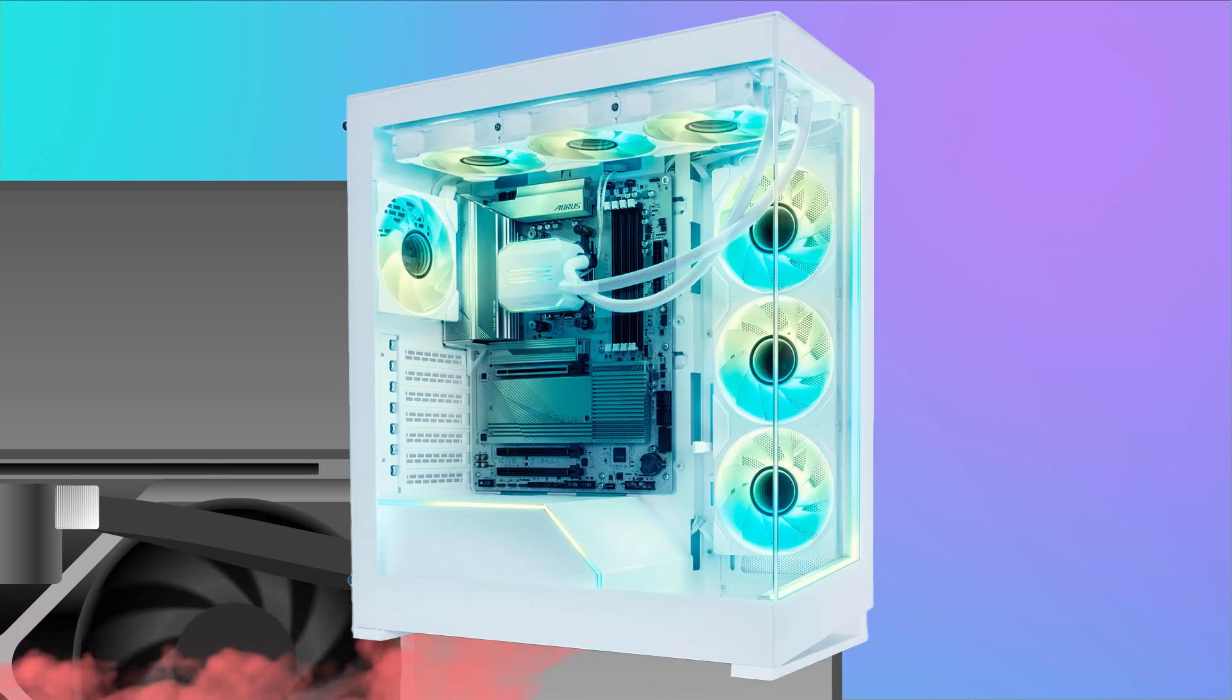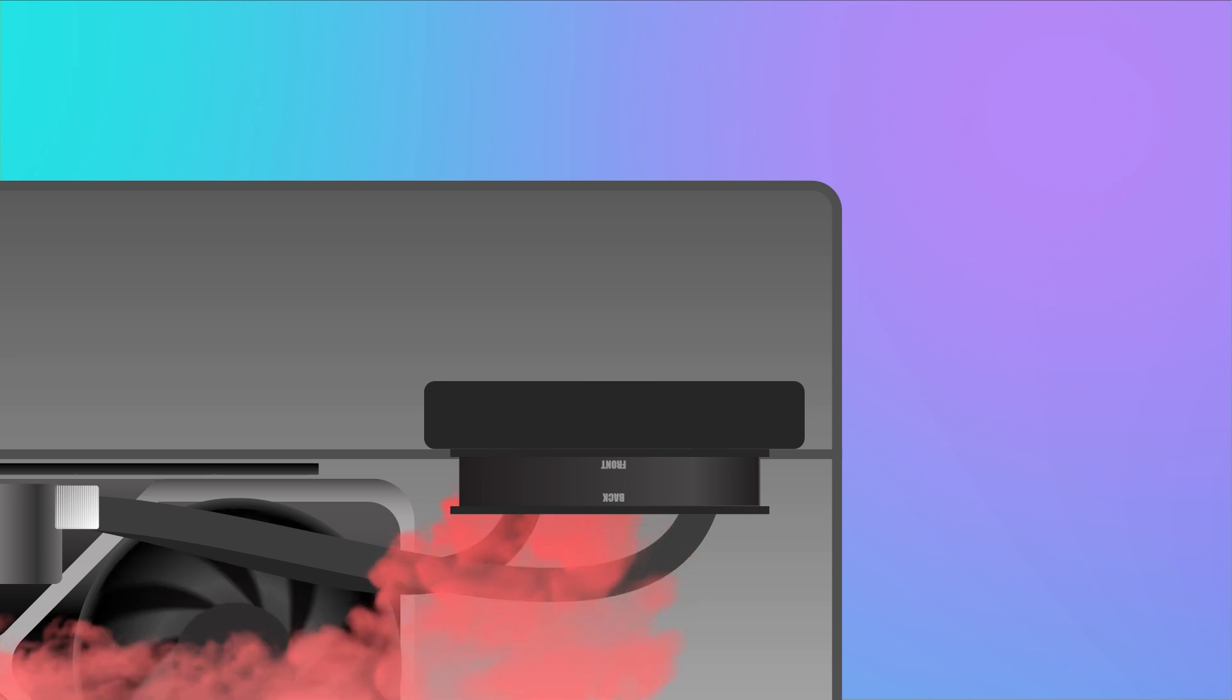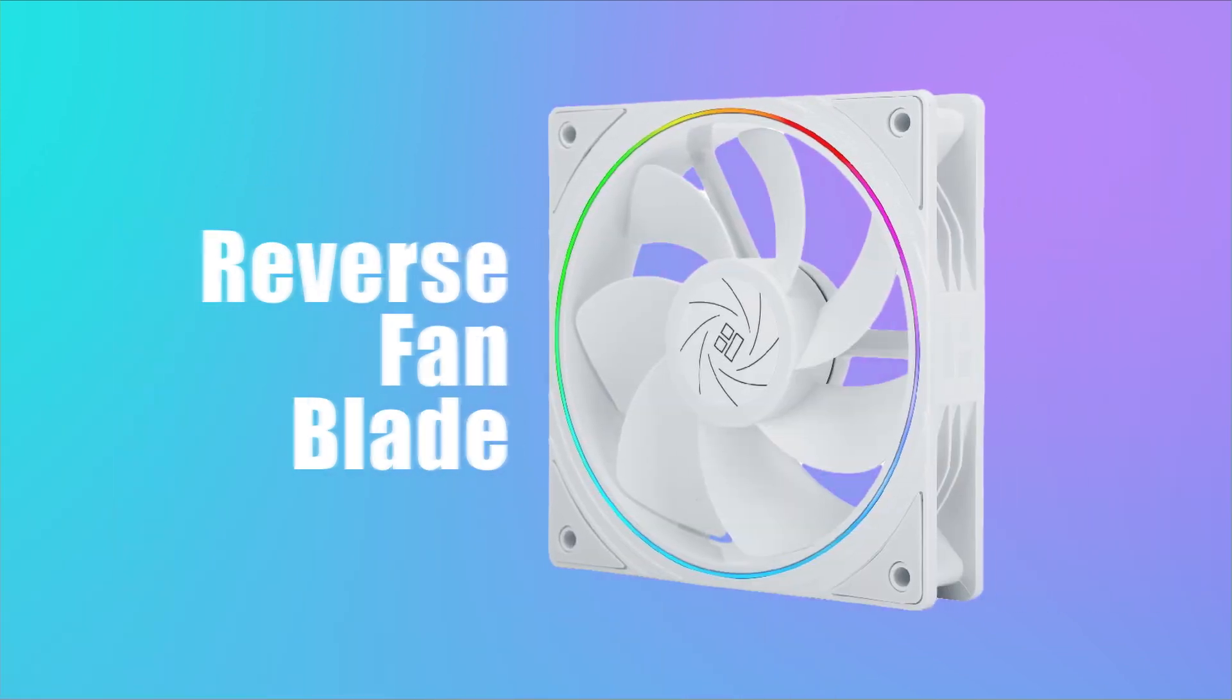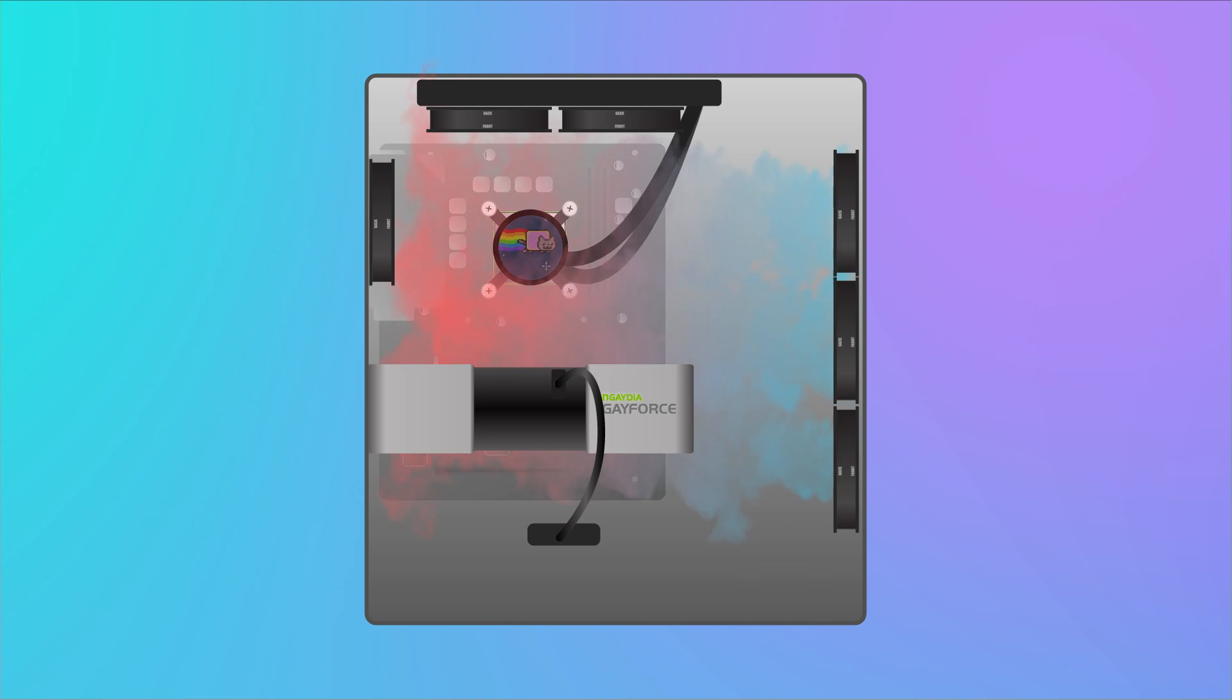If you're obsessed with aesthetics and want the fans on the other side, grab some reverse fan blades. Otherwise, stick to the basics. That's all from me, nerds.